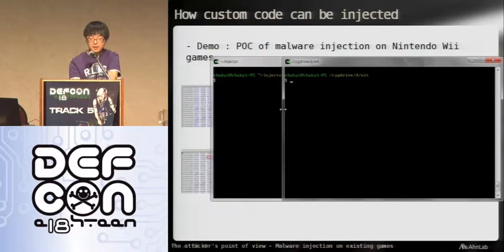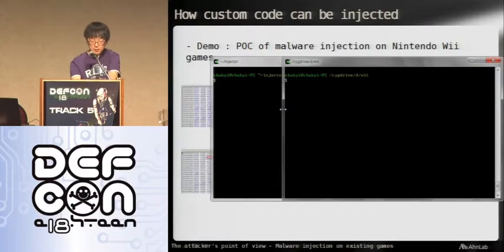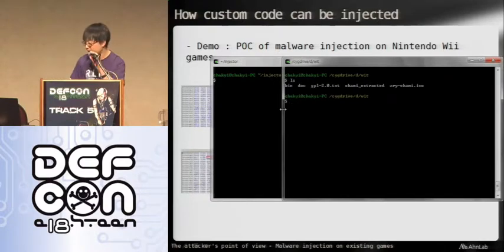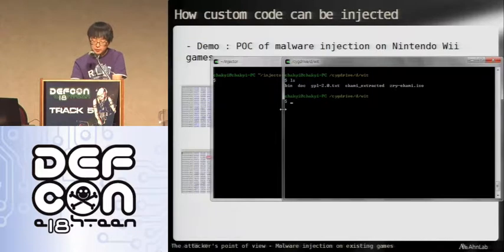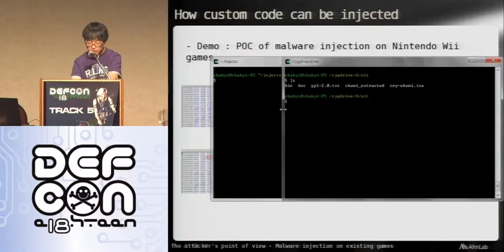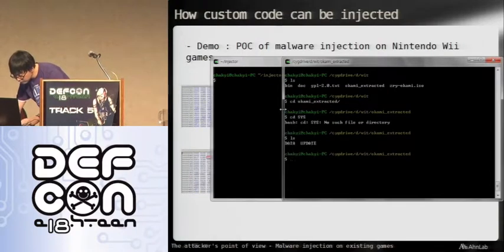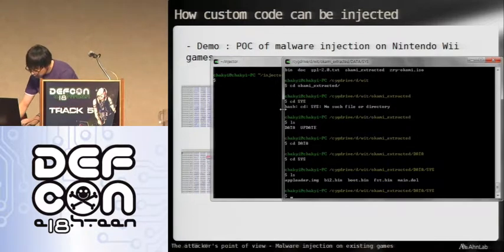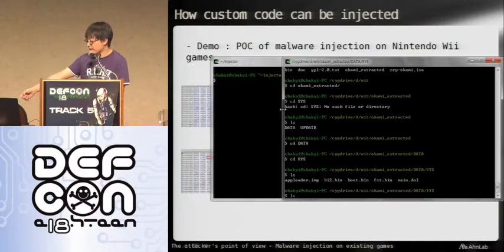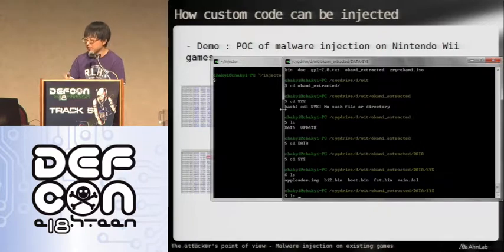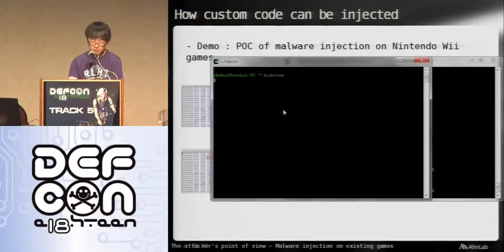First you have to extract all the files out of the game ISO file — I won't show you that because it takes more than five or ten minutes. My favorite tool for that purpose is WIT — W-I-T. This is the extracted game image, which is Okami extracted. We use Okami here for the example. Normally the main .dol file is at the sys folder. Finding that main .dol and copying it to the injector tool directory right now. You can see that main.dol file right there — that has all the game code in it, and it's already copied to the injector directory. Moving on to the injector.